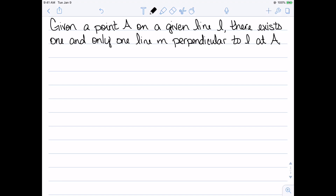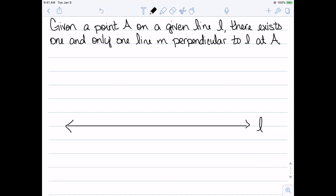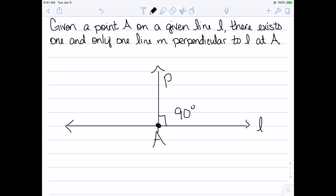Our first result says that if we have a given point A on a line L, there exists one and only one line M perpendicular to L at A. This is an immediate result of our angle construction postulate. We start with line L and pick a point A on it. By letting R equal 90 degrees, our angle construction postulate says there's exactly one ray AP such that the measure of that angle is 90 degrees. Extending that ray gives the unique perpendicular line.